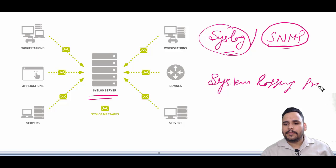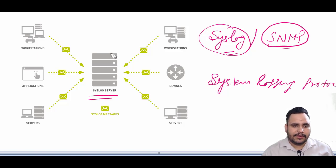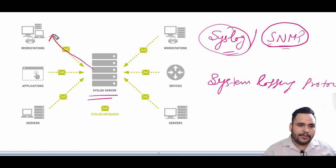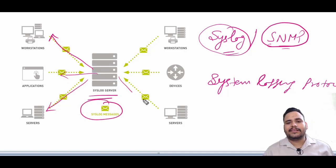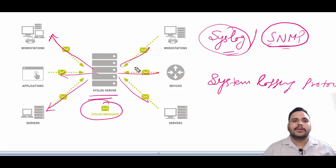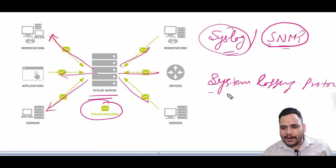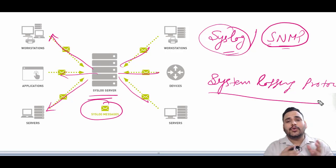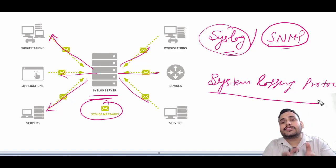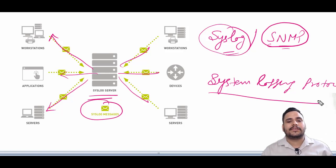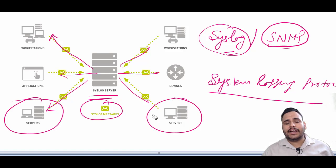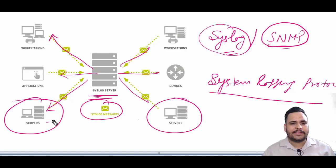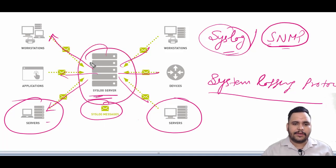There is a syslog server connected with workstations, applications, and other servers. System Logging Protocol is a standard protocol used to send system logs or event messages to a specific server, which is known as the syslog server.